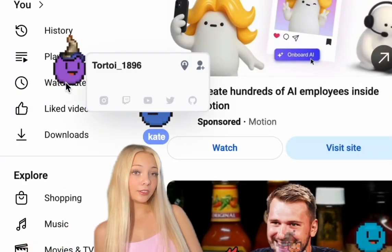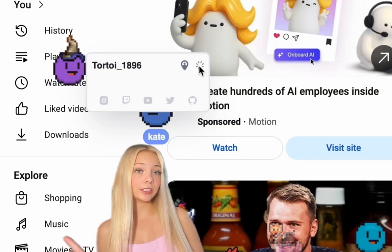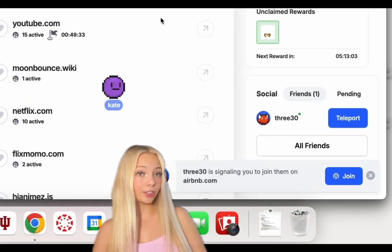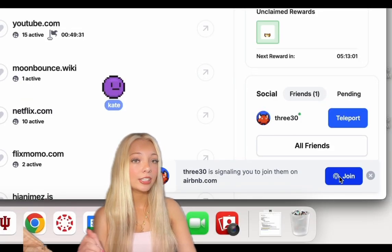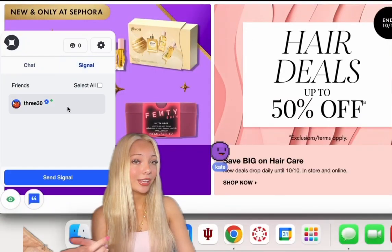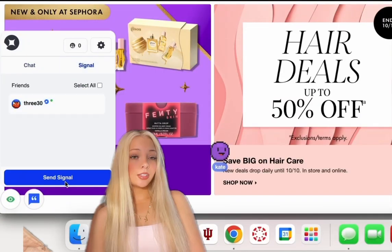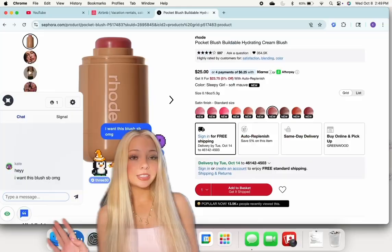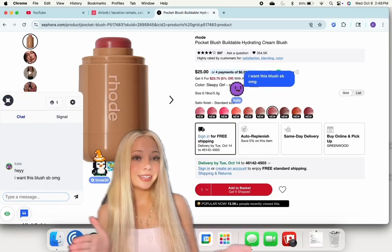Adding friends is really easy — you just click on their character and click the little add button in the corner to add new people as friends. You can also signal to your friends to have them join whatever website you're on, so you can join your friends on any site you want.